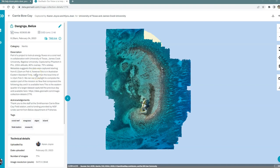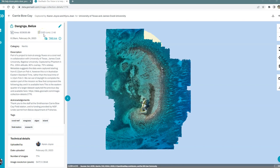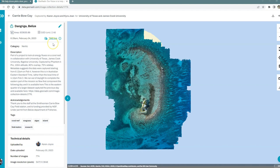At the top, you can see information that the platform creates. So information around the area that the orthomosaic covers and the ground sampling distance or pixel size of your dataset. So 2.48 centimeters for this one. You'll see the date and time of the first photo that was uploaded. And you can also access the tile mapping service link if you have a subscription. This will allow you to push your orthomosaic directly into your favorite GIS application.